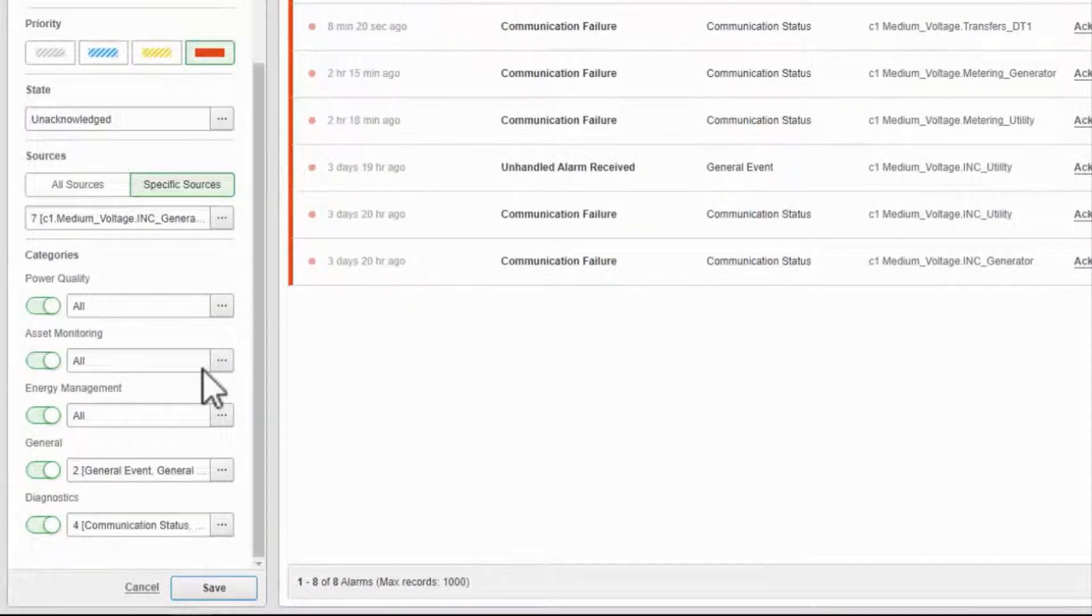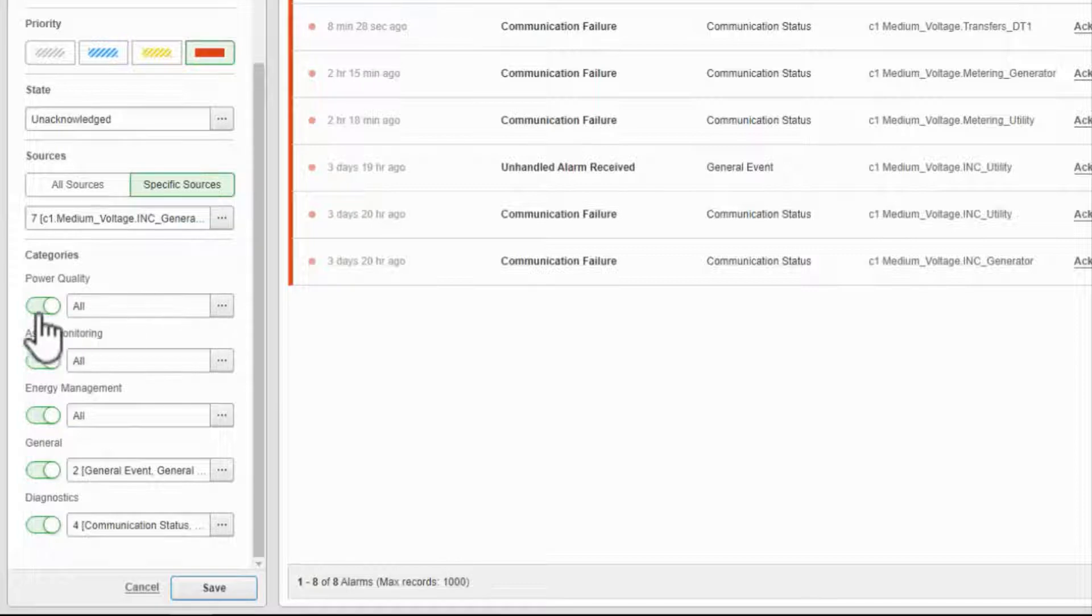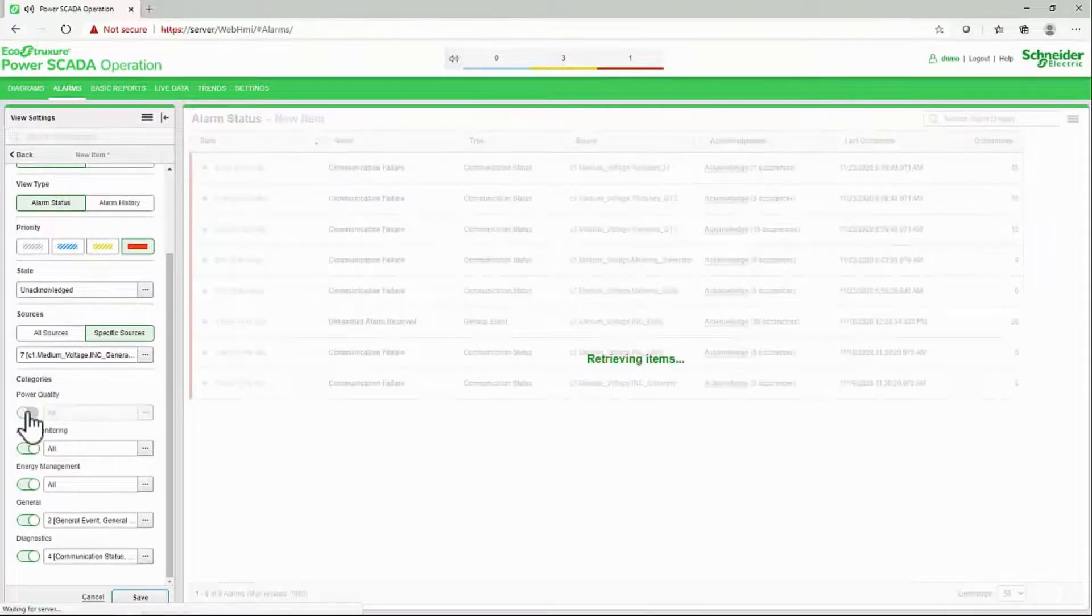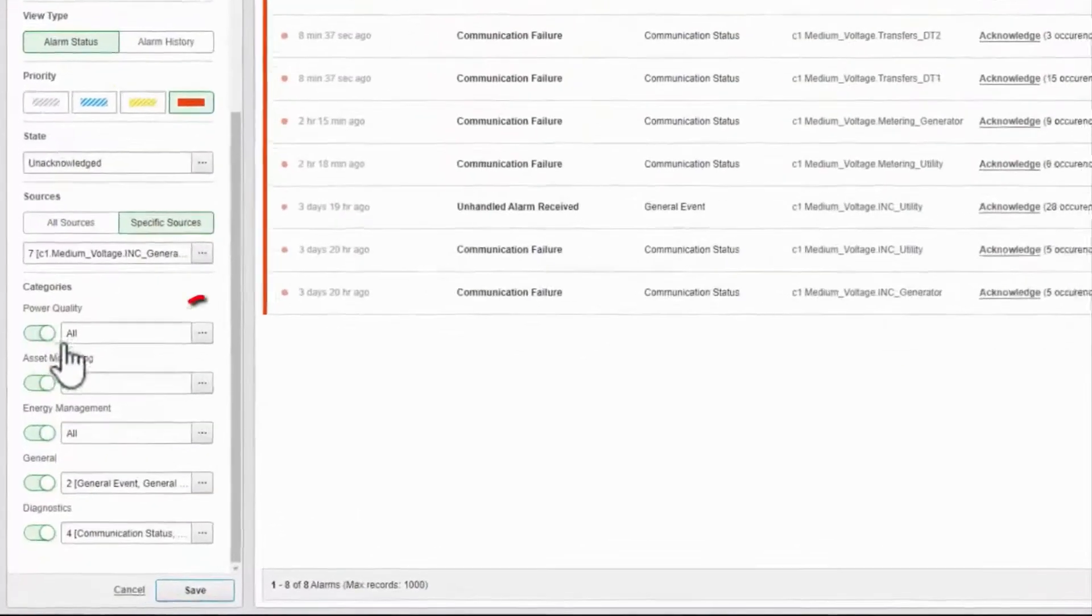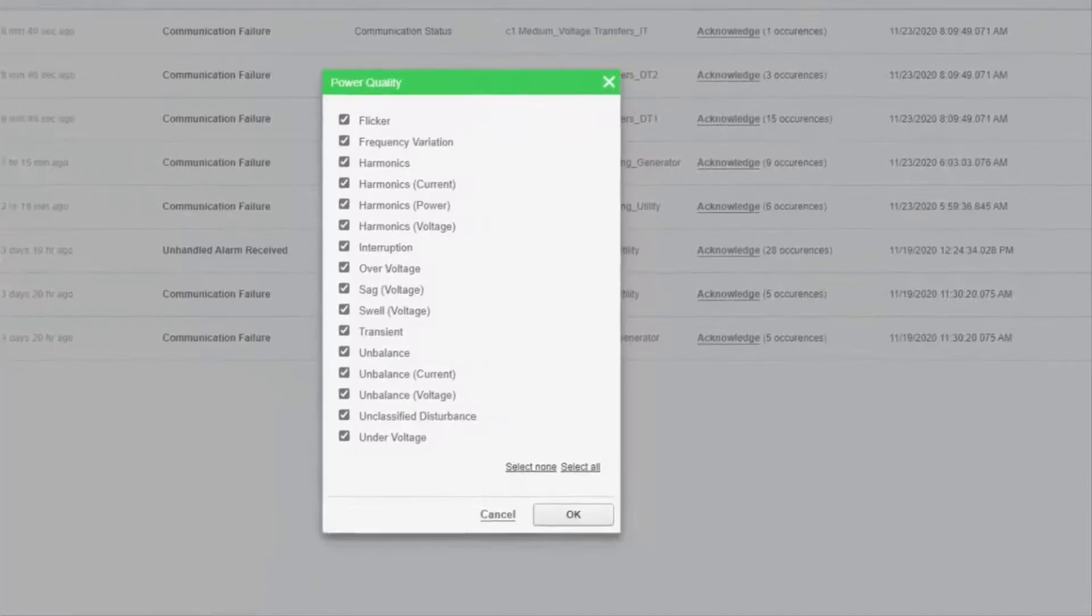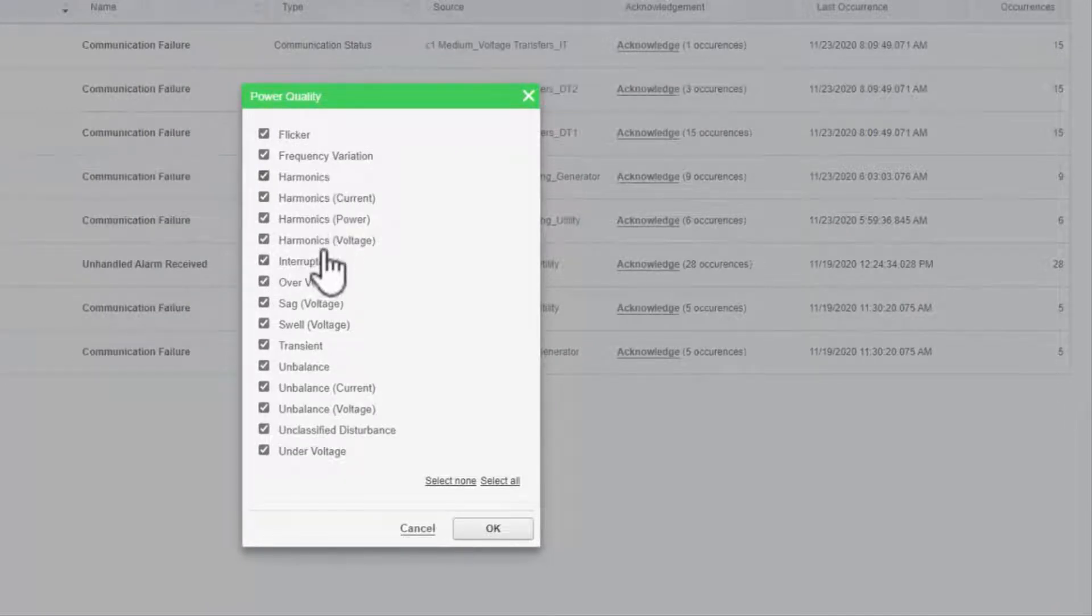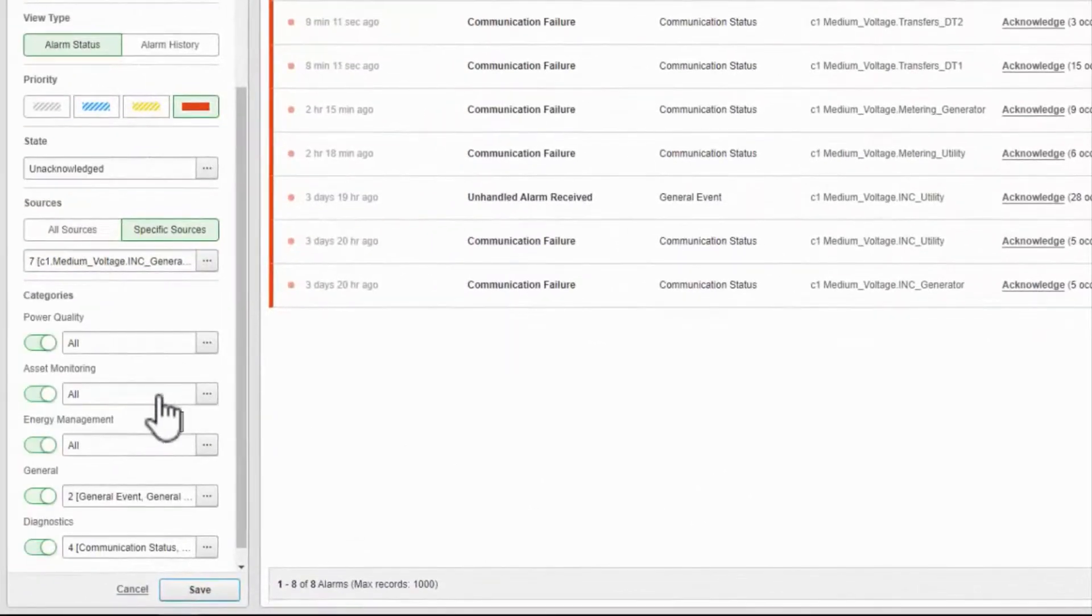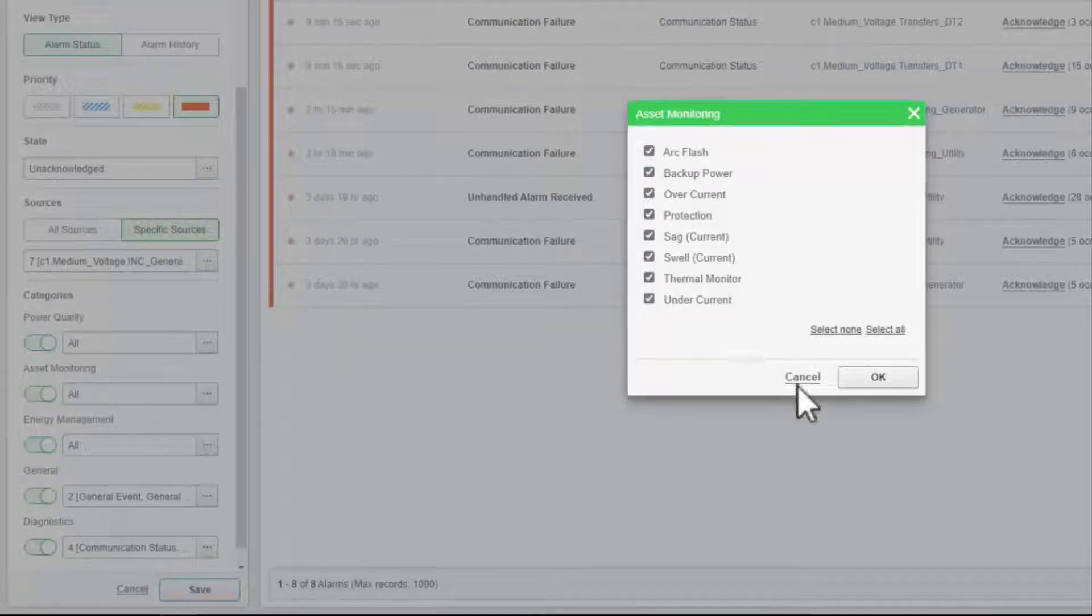Below, we have those common alarm categories that came up in the video on incidents. I can enable or disable each of these categories, or I can click on the ellipsis here to select or deselect various alarm types to include in the categories. For example, Power Quality is every alarm related to PQ events, while Asset Monitoring is any alarm that might indicate a fault in the critical loads.